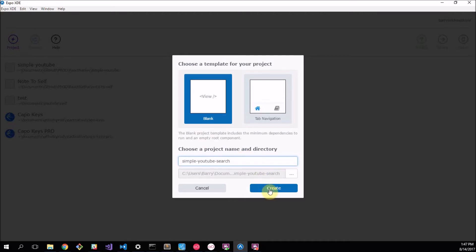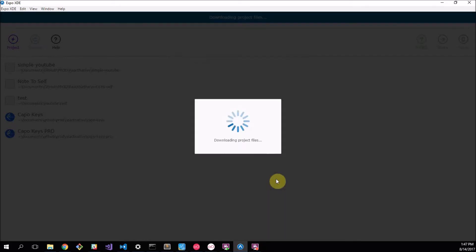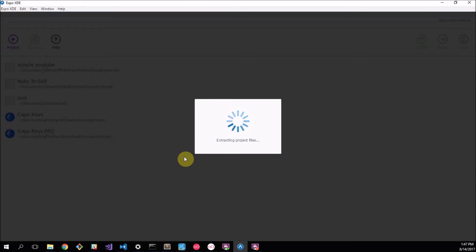I'm going to call this Simple YouTube Search. That will be our application name. We make sure it's blank and we just click Create. Now as you might remember from the last project, this takes forever.